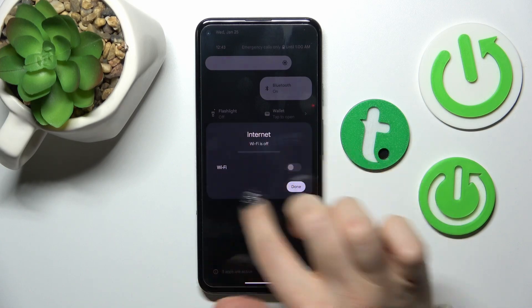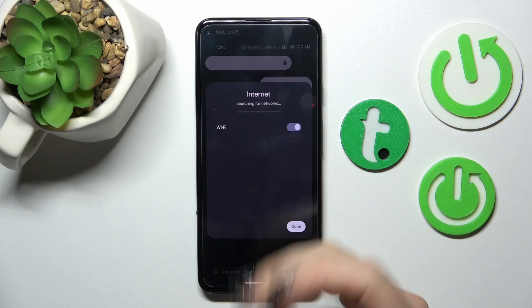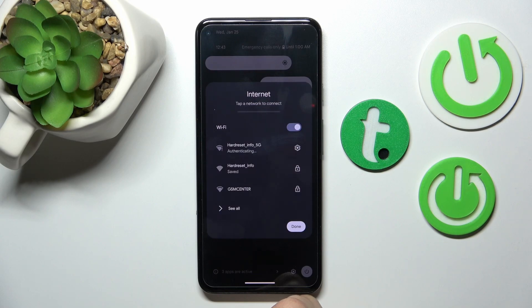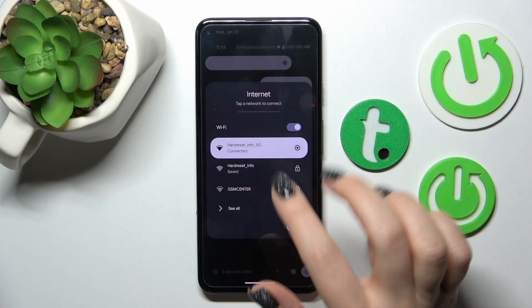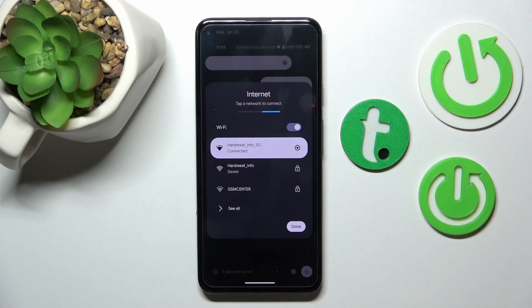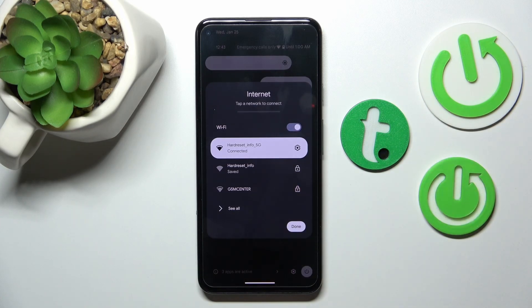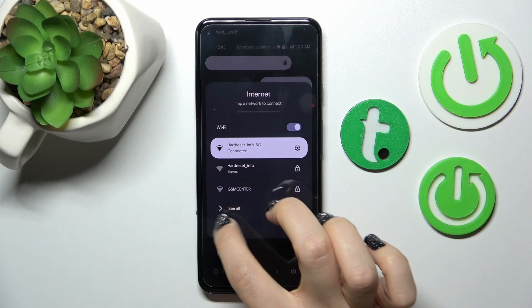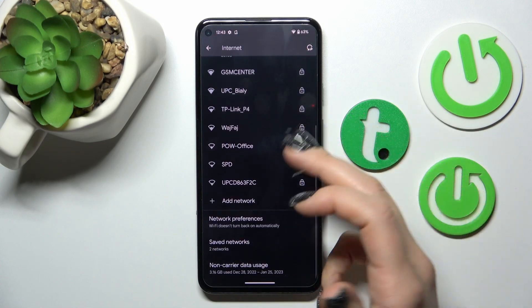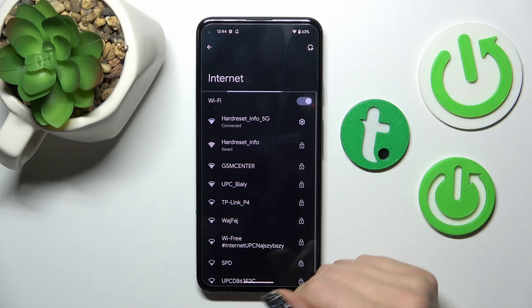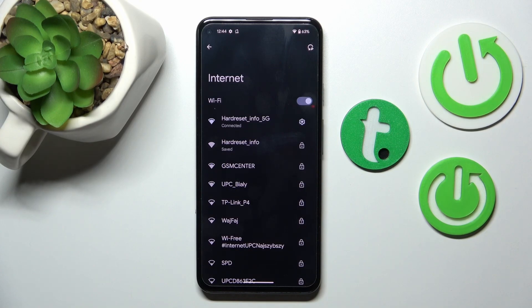Click on the Internet icon to activate Wi-Fi, click on the switcher, and you'll see the available networks. Select the network, enter the password, and tap Connect. If you want to open the full Wi-Fi settings, click See All, then find your network and connect to it.